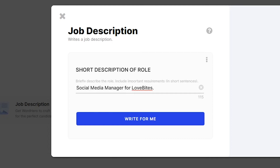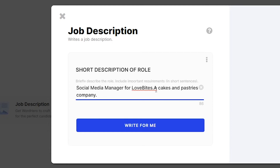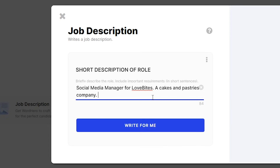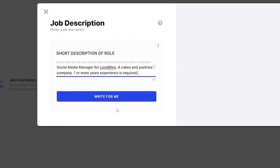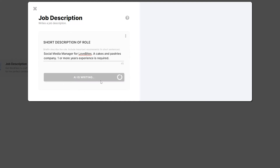So, let's say this company is a cake and pastries company. When you're adding any important requirements, do it in short sentences. Let's say you want them to have one or more years of experience — put that there. Remember to keep these to the minimum and only add when absolutely needed. Let WordHero come up with the rest. Once you are done, click the "write for me" button, and the tool should generate everything you need from the job title, a short description of the role, responsibilities, and requirements.